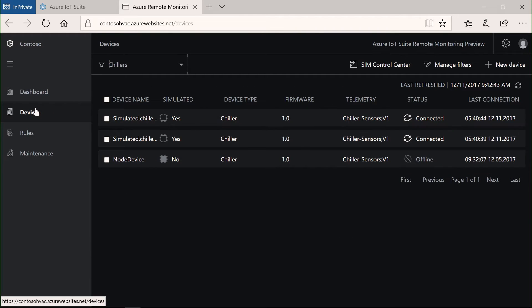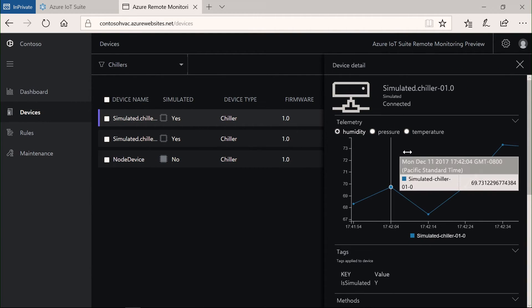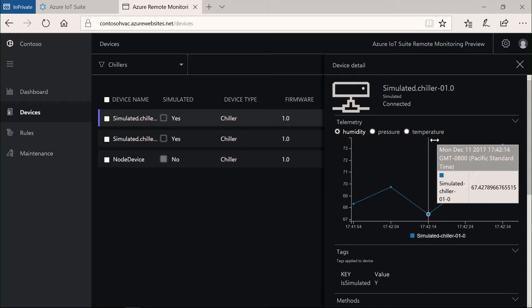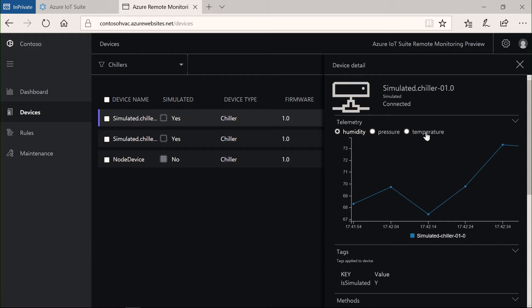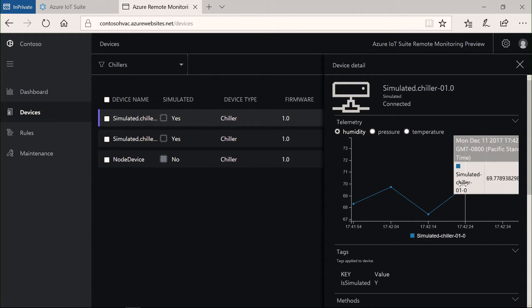In terms of the telemetry data, I can also dive into each of these devices. Back to that device view, I can actually visualize real-time data for temperature, for humidity, for pressure.